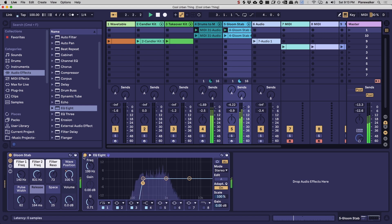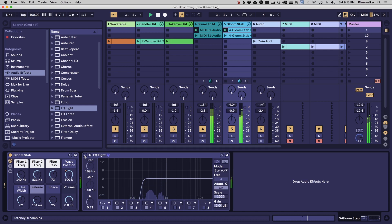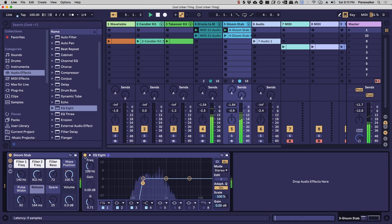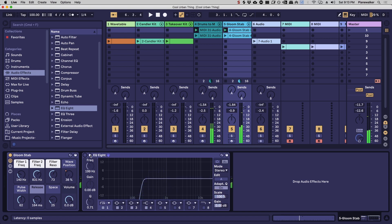And turn it on and off. So you can hear that the bass has been cut out of there, and like I said, it really does leave a lot more room for the actual bass line.